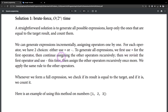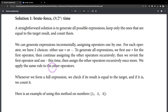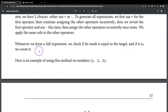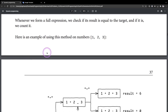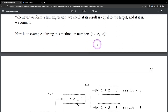For each operator, we have two choices: either to use the plus symbol or the minus operator. To generate all expressions, we first use the plus operator for the first operator, then continue assigning the other operators recursively. Then we revisit the first operator and use minus this time, then assign the other operators recursively once more. We apply the same rule to the other operators. Whenever we form a full expression, we check if its result equals the target. If it is indeed equal, then we count that.